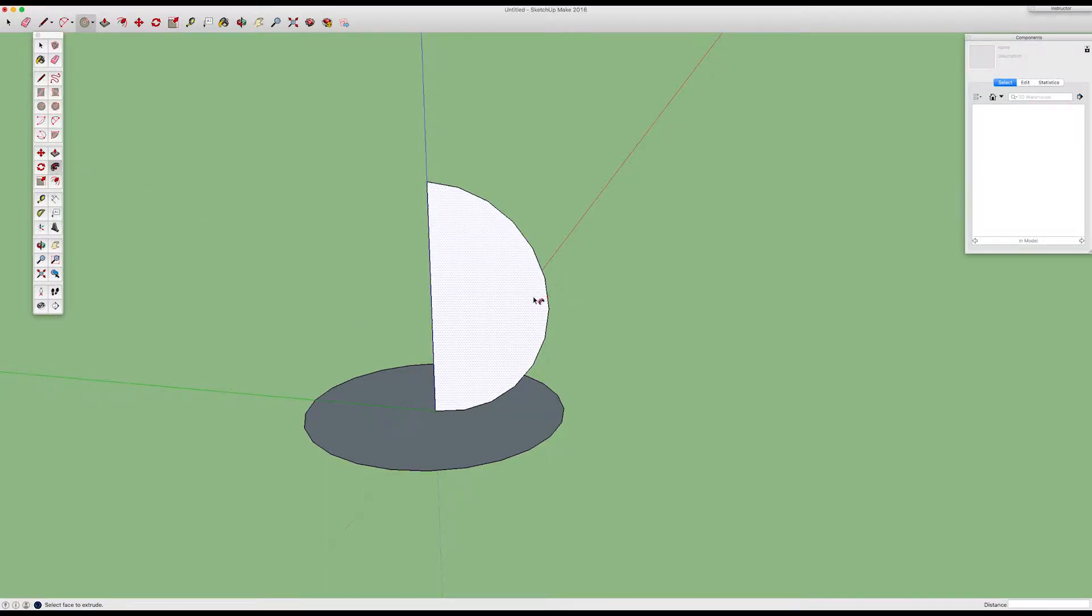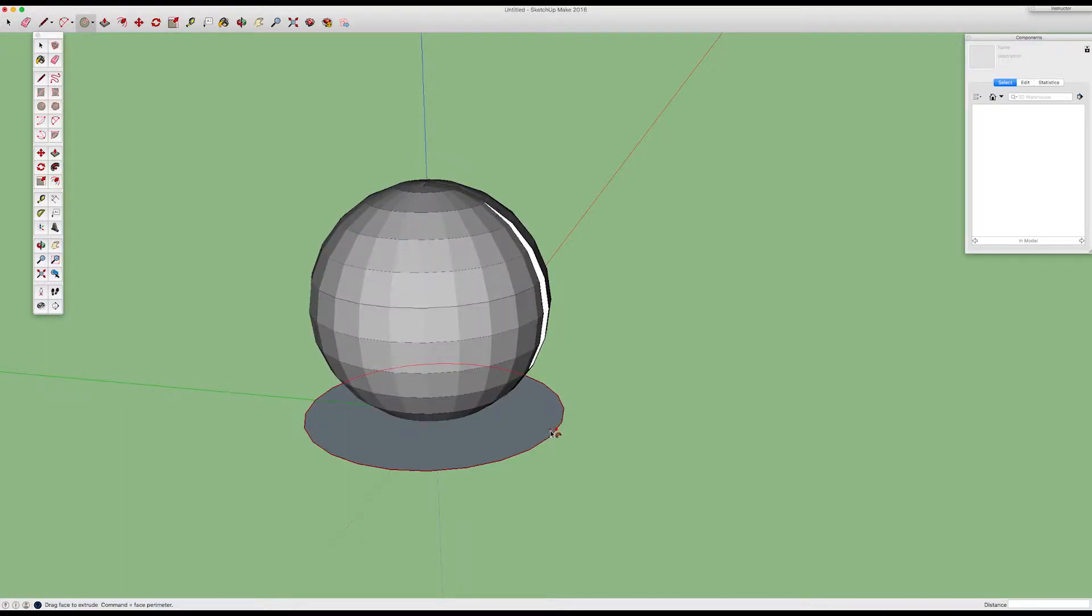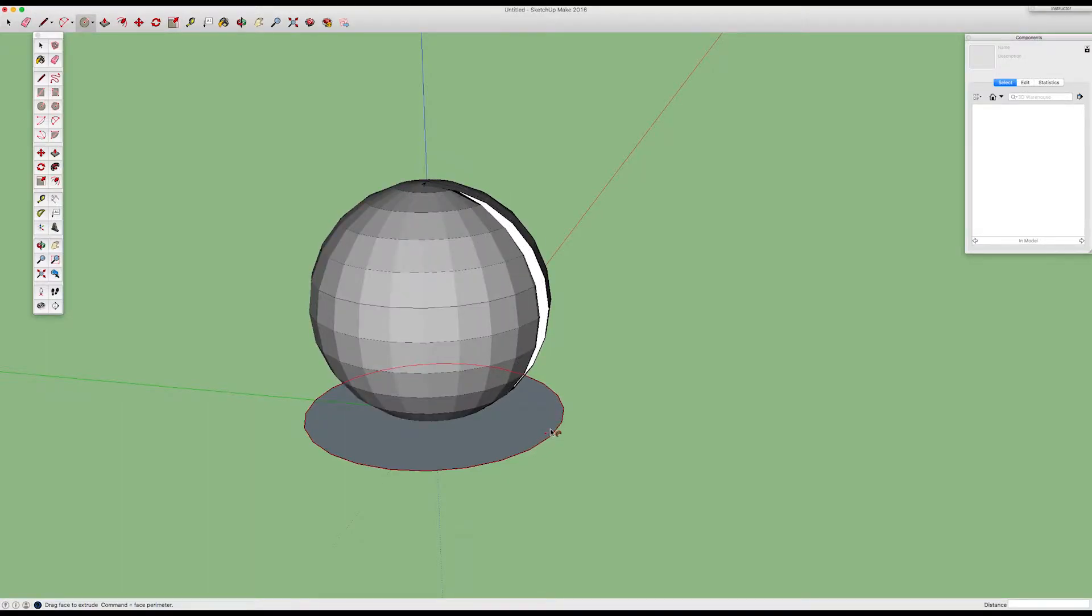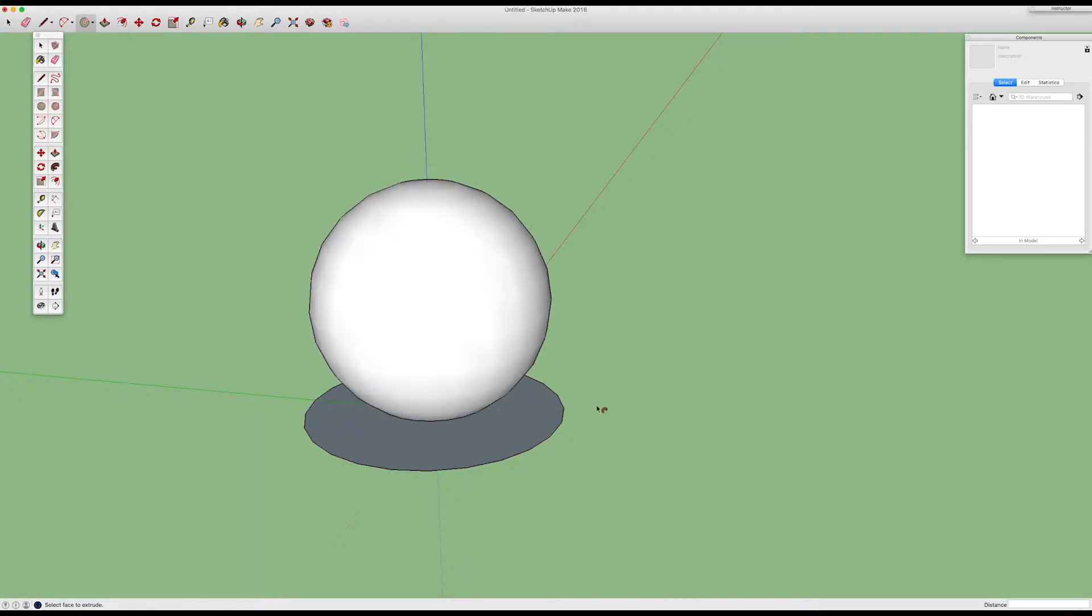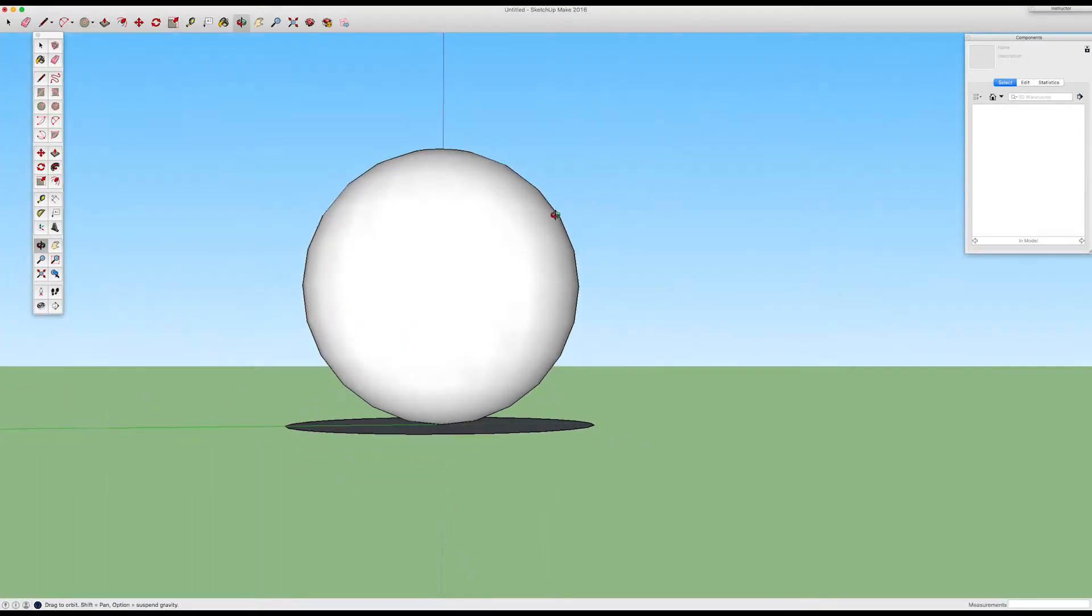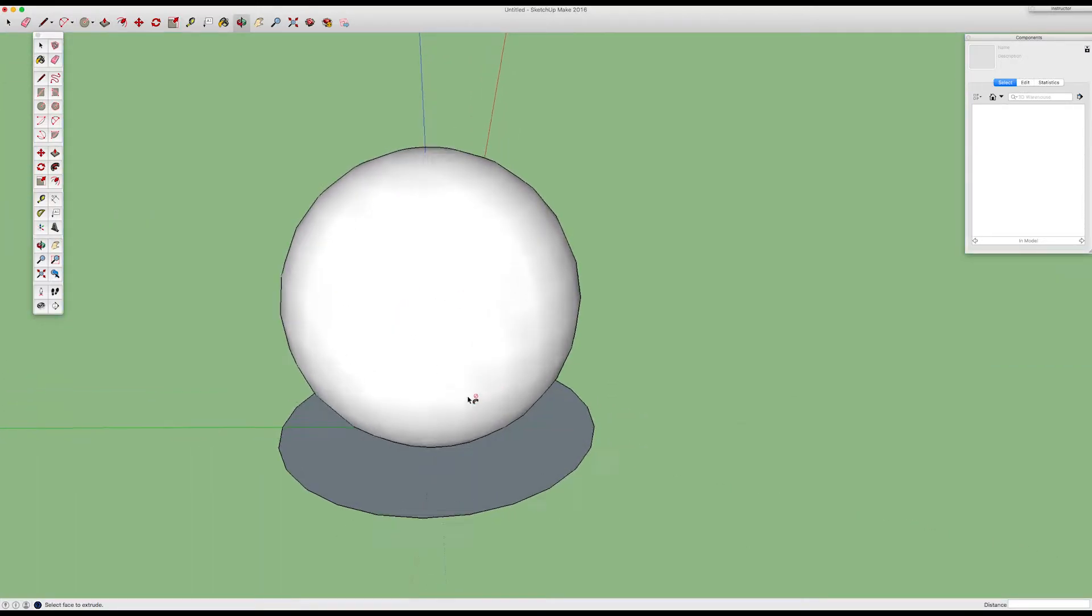Then grab the follow me tool, click on the half circle, and just trace around the circle you drew on the ground, release, and there it is.